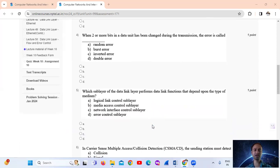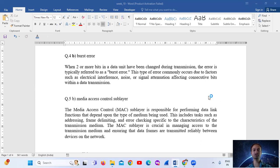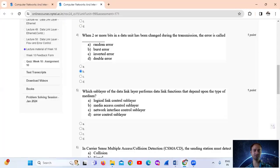Question No. 4: When two or more bits in a data unit have been changed during transmission, the error is typically referred to as a burst error. This type of error commonly occurs due to factors such as electrical interference and noise affecting consecutive bits within a data transmission. The answer is Option B: burst error.